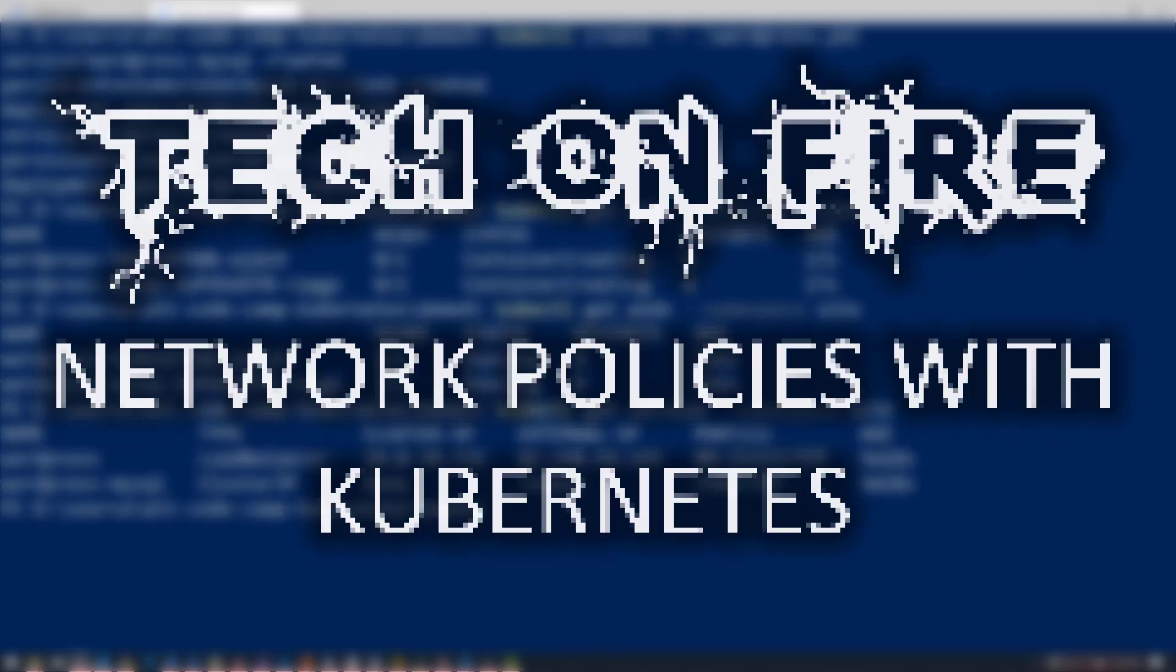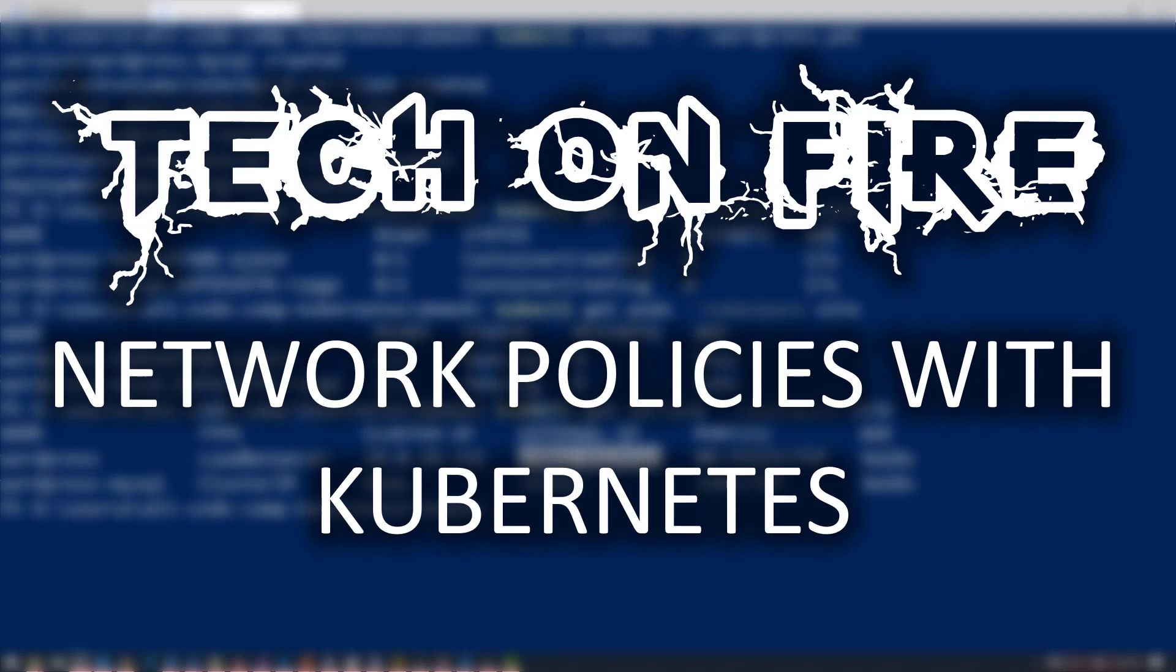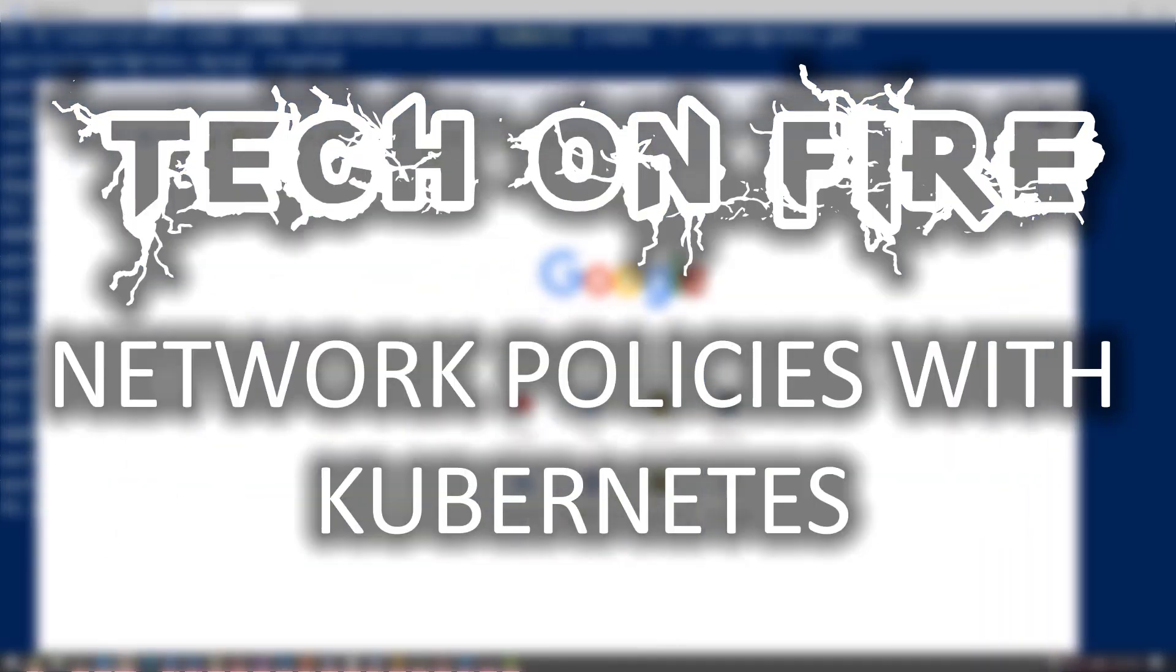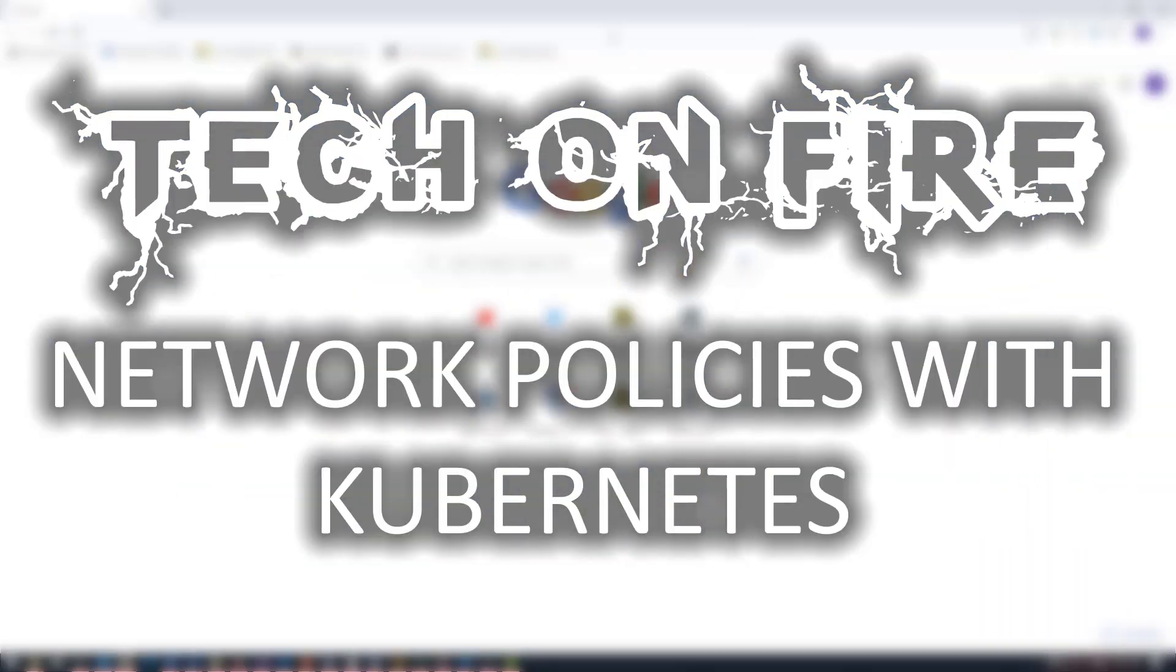Hello world, and welcome to this edition of Tech on Fire with Blaze. I'm Blaze Stewart, architect at Winnelecht, and today we're going to be looking at network policies with Kubernetes.